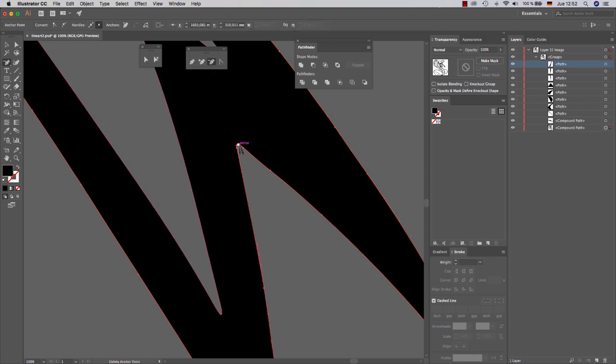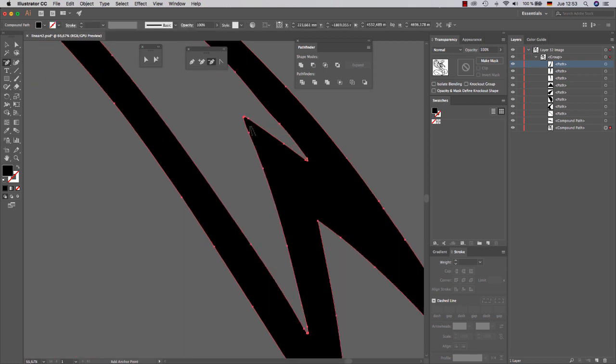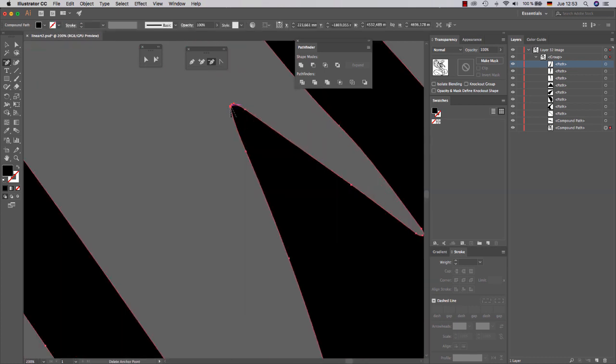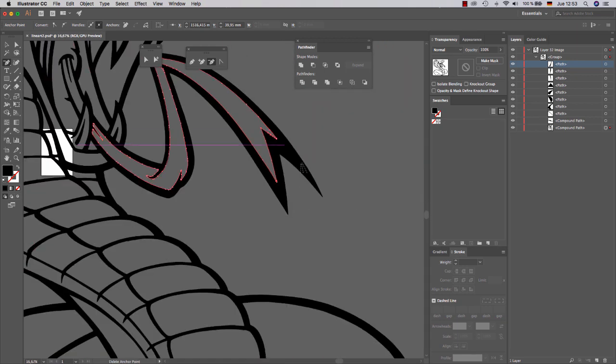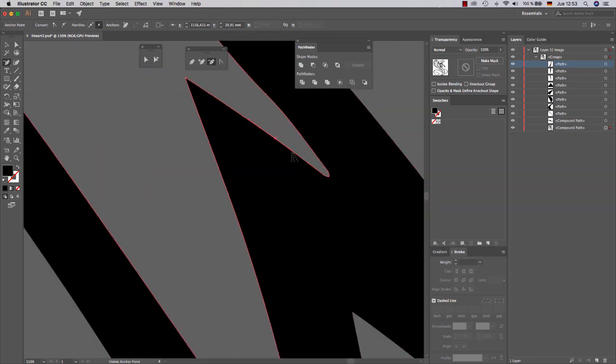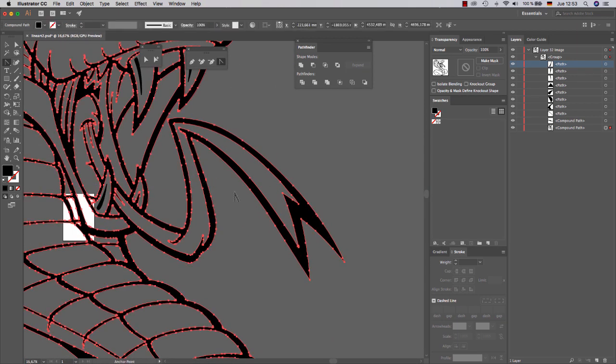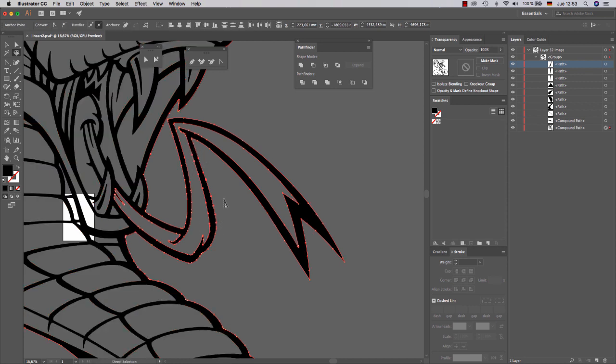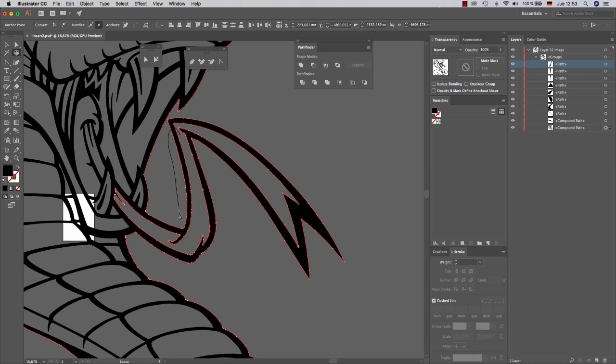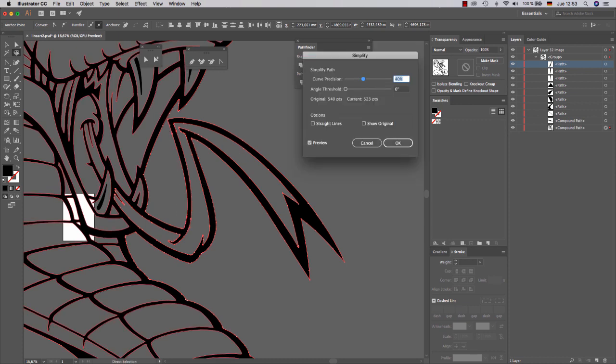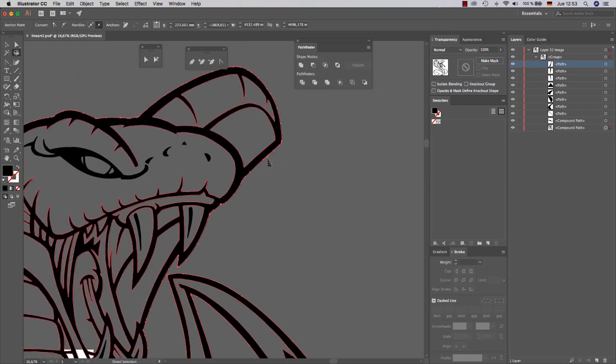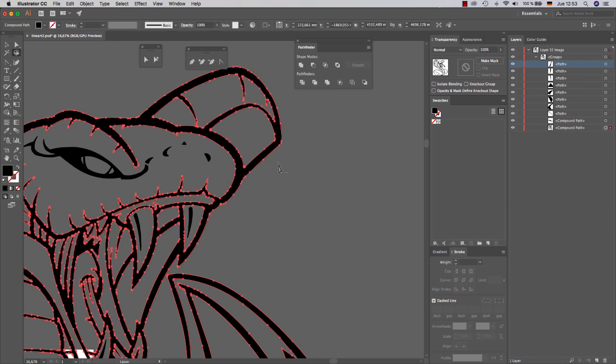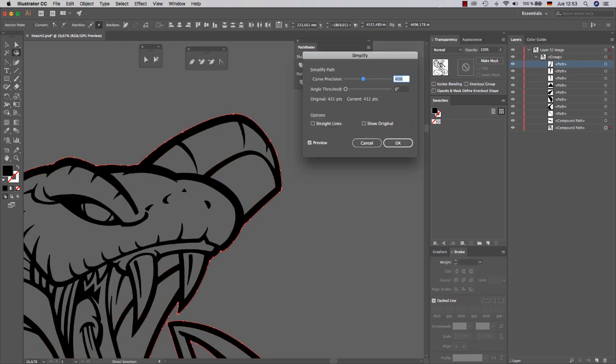So let's see how easy it is to vectorize like this. This is almost automatic. So it creates everything really fast. And you can even improve your lineart. See?